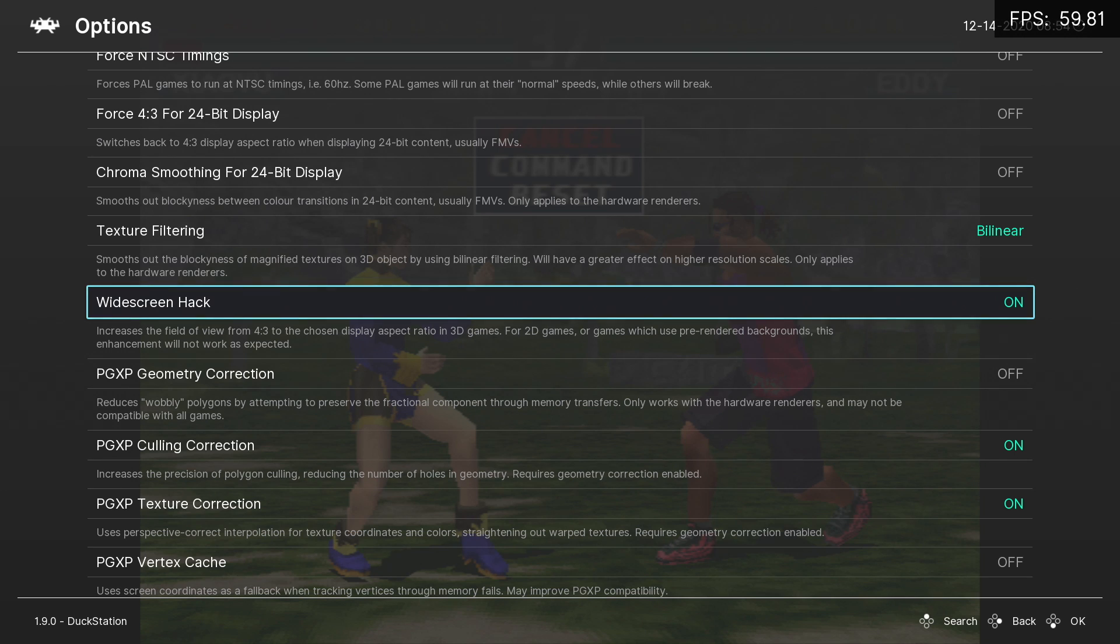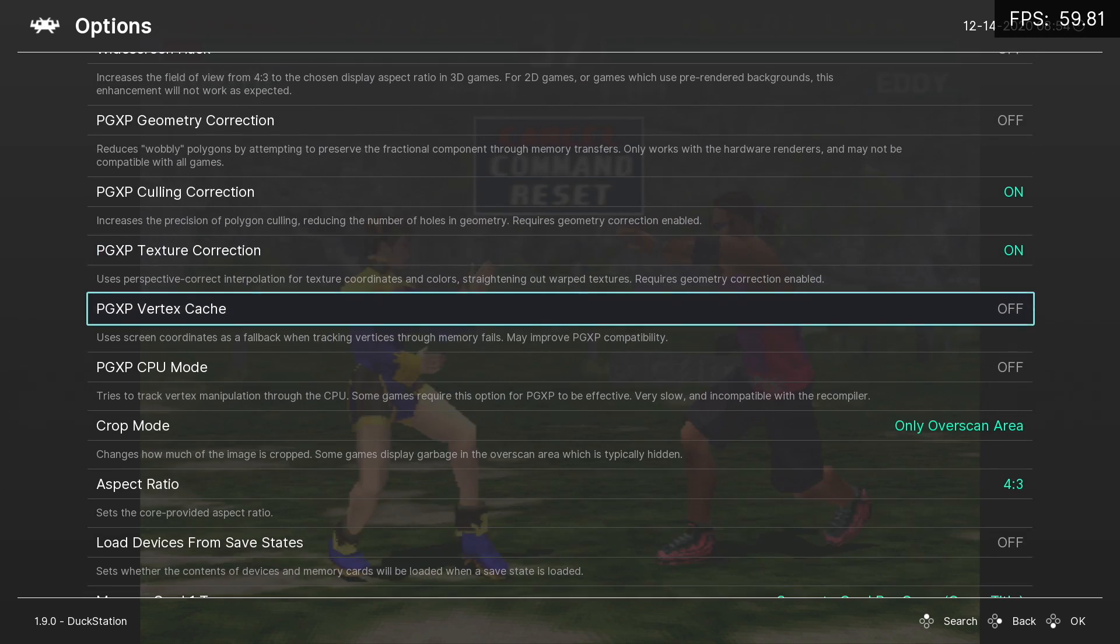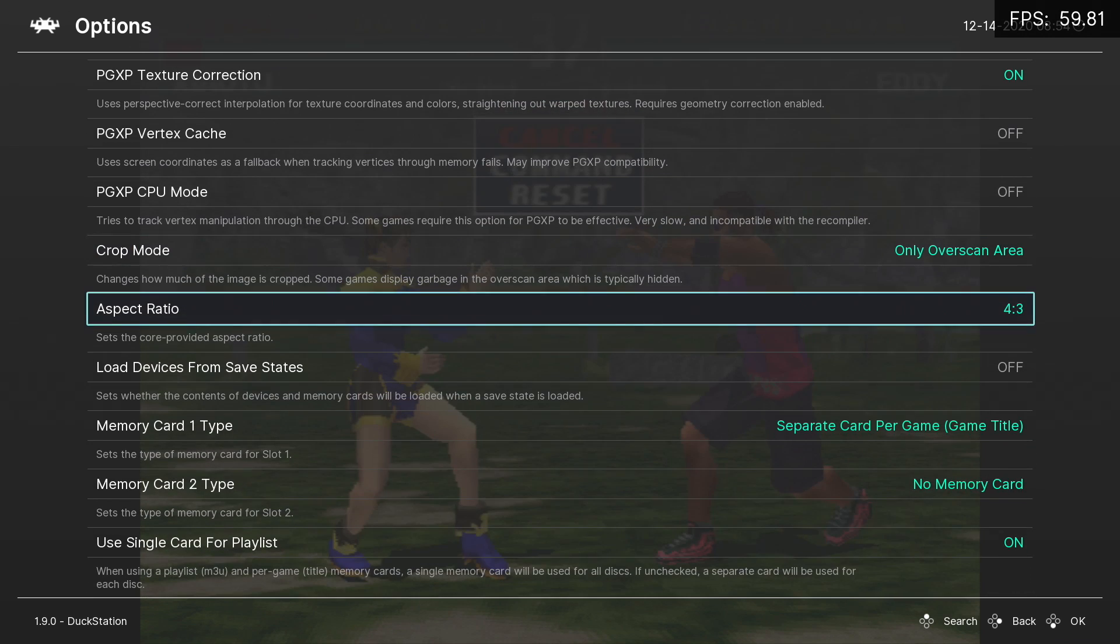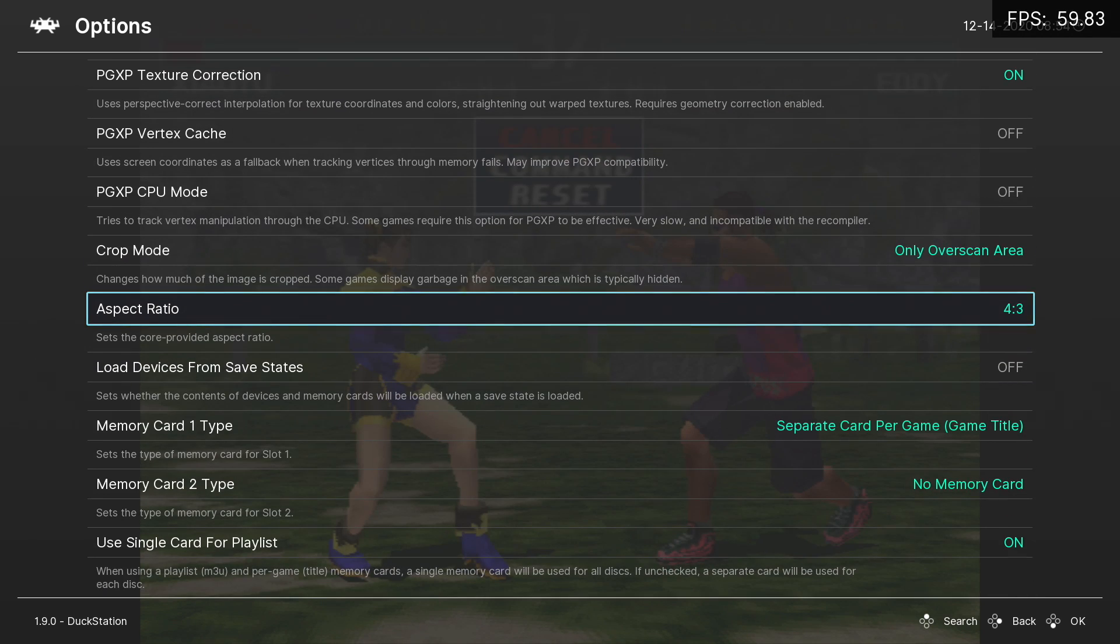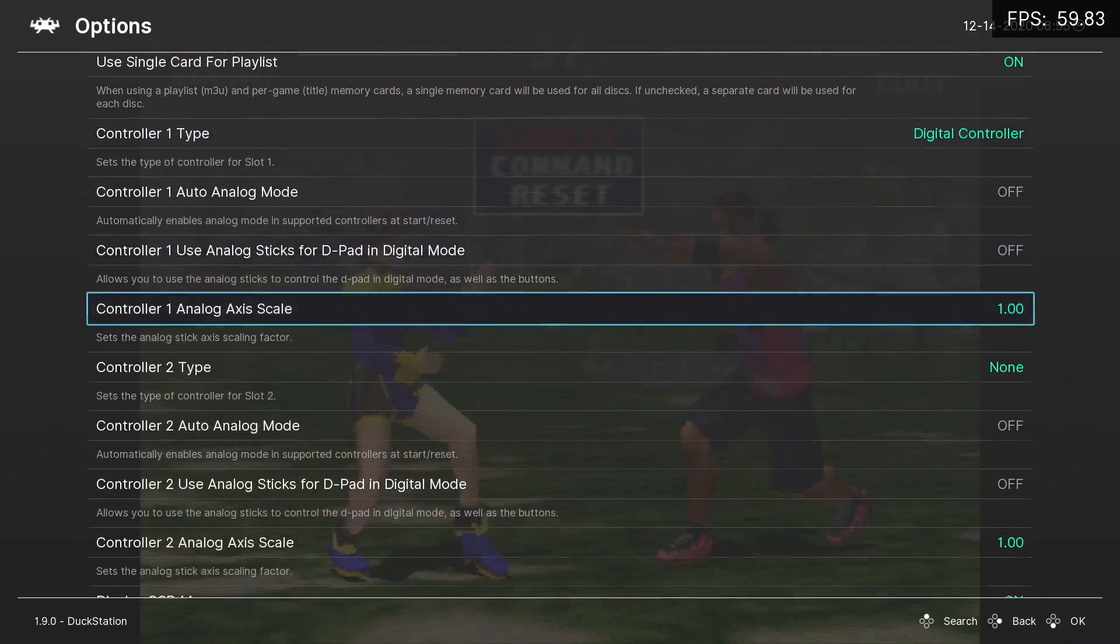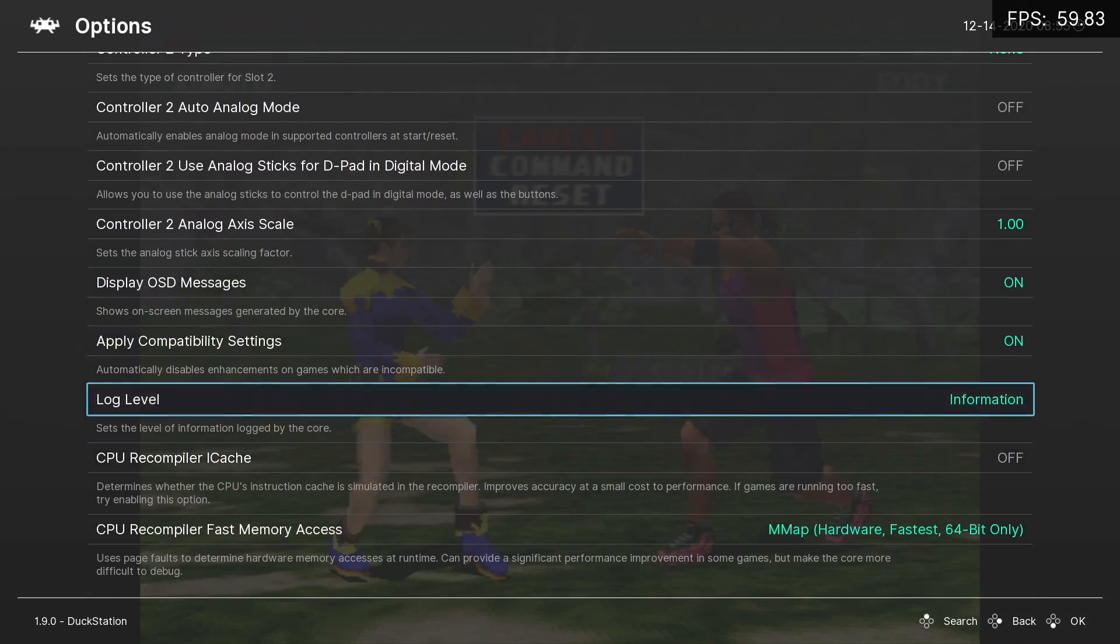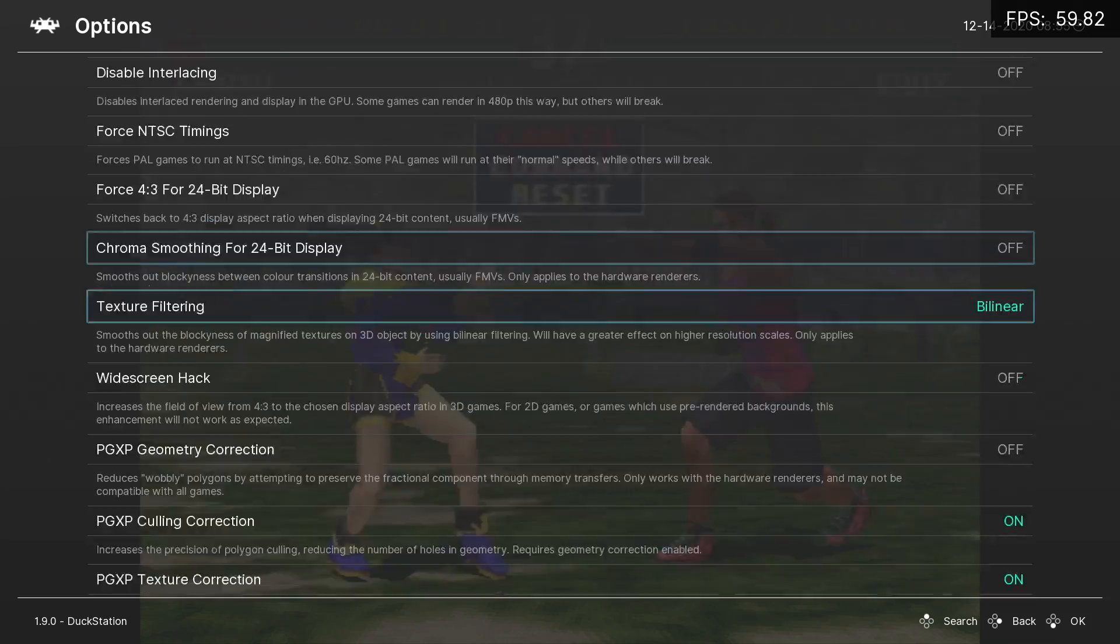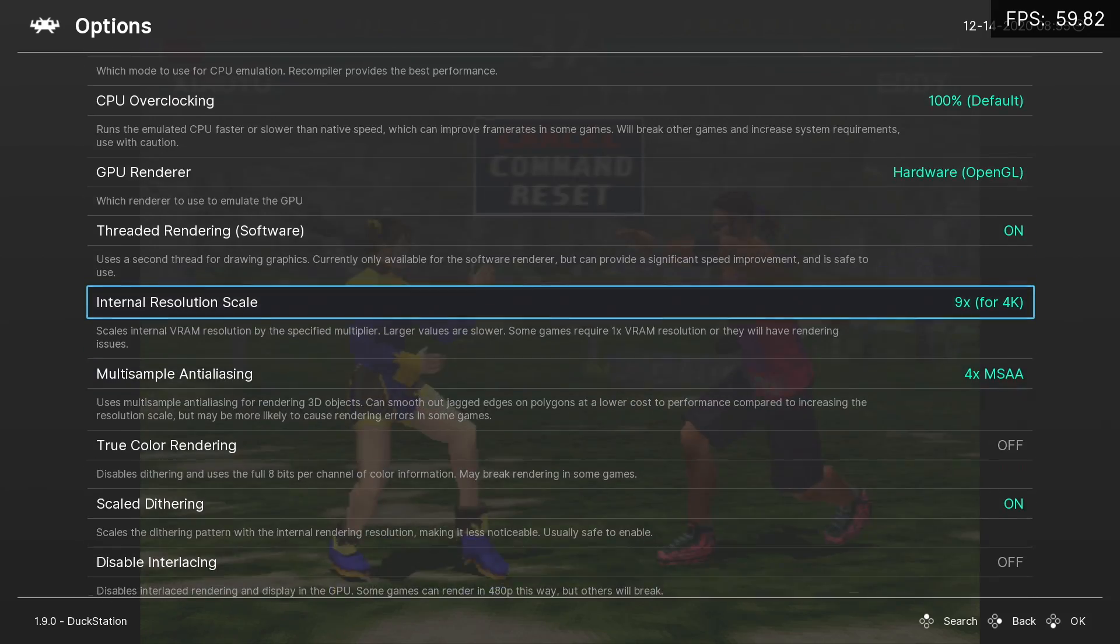Texture filtering, I think, is set to Nearest Neighbor. I go to Bilinear. You can turn on widescreen if you want to—this is a widescreen hack—but just note that some of the characters might look a little stretched out. Now from here, that's about all I changed with this emulator. I've had really good performance.